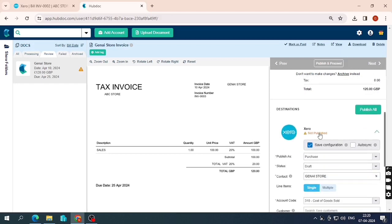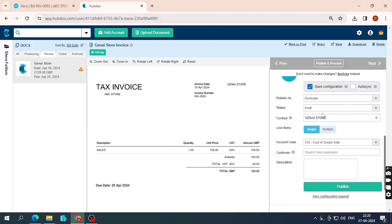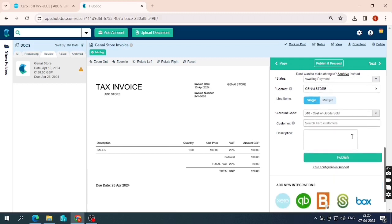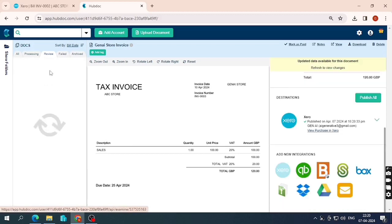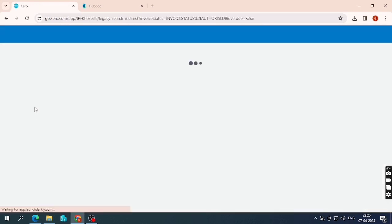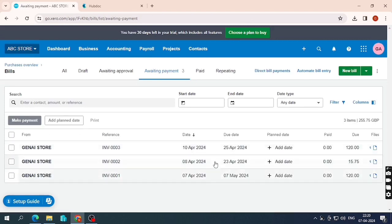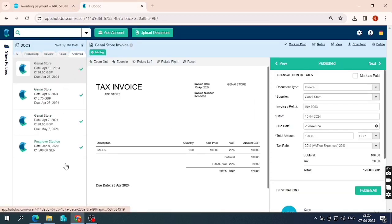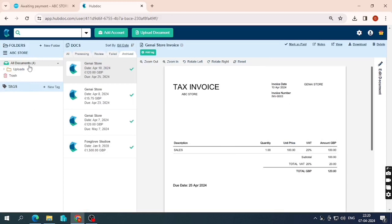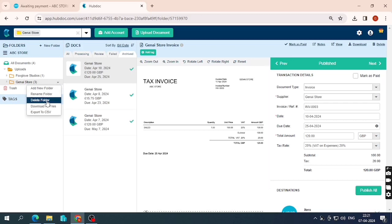Now for the third bill, which also has 20% VAT, I change the tax rate accordingly, set the status to Awaiting Payment, and publish. All three bills have been successfully published to Xero. You can see all three JNI Store bills listed. In RQO all three bills appear. Clicking 'Show Folder' reveals the JNI Store folder, which contains only JNI Store bills — so Hubdoc organises documents supplier-wise.